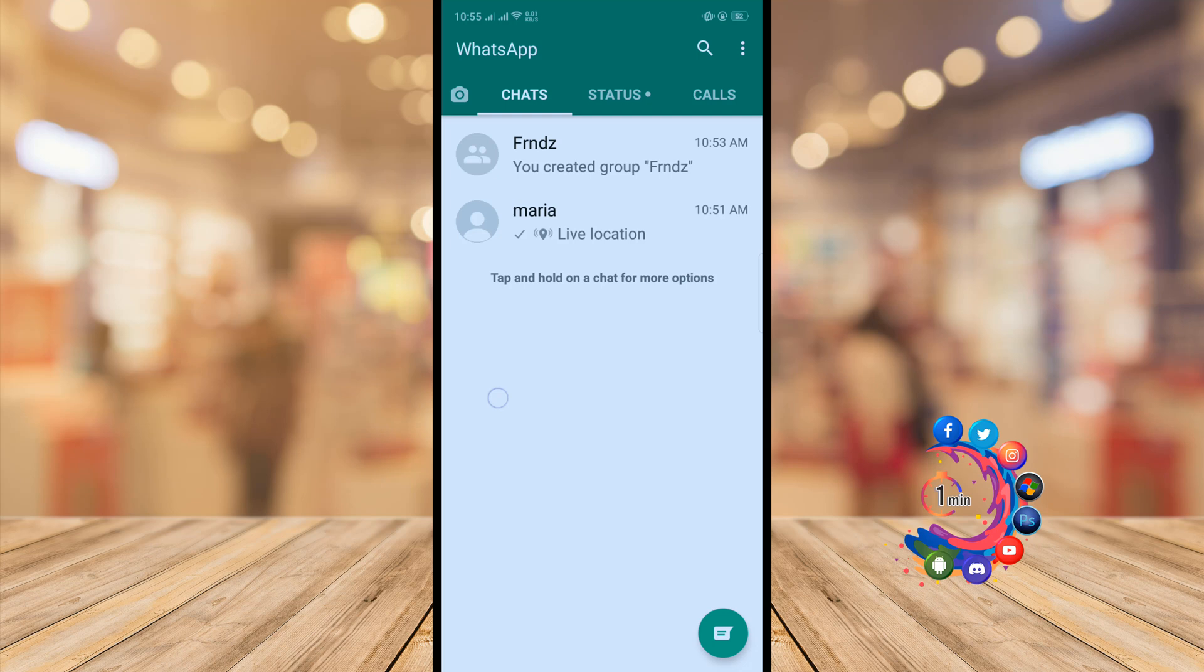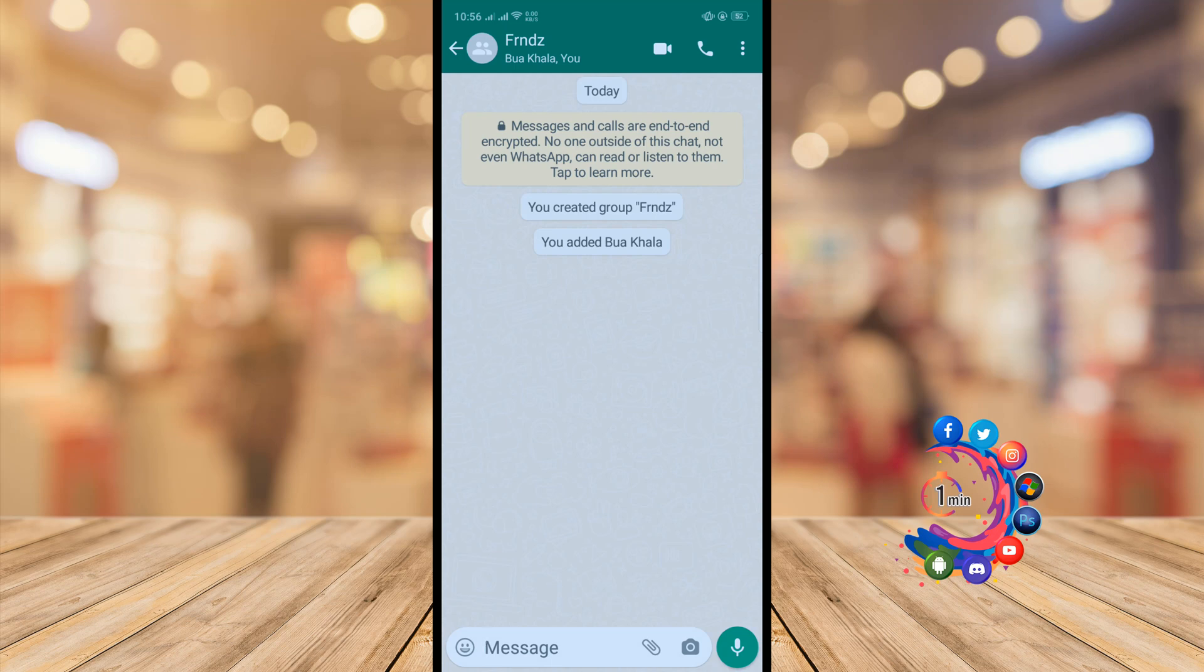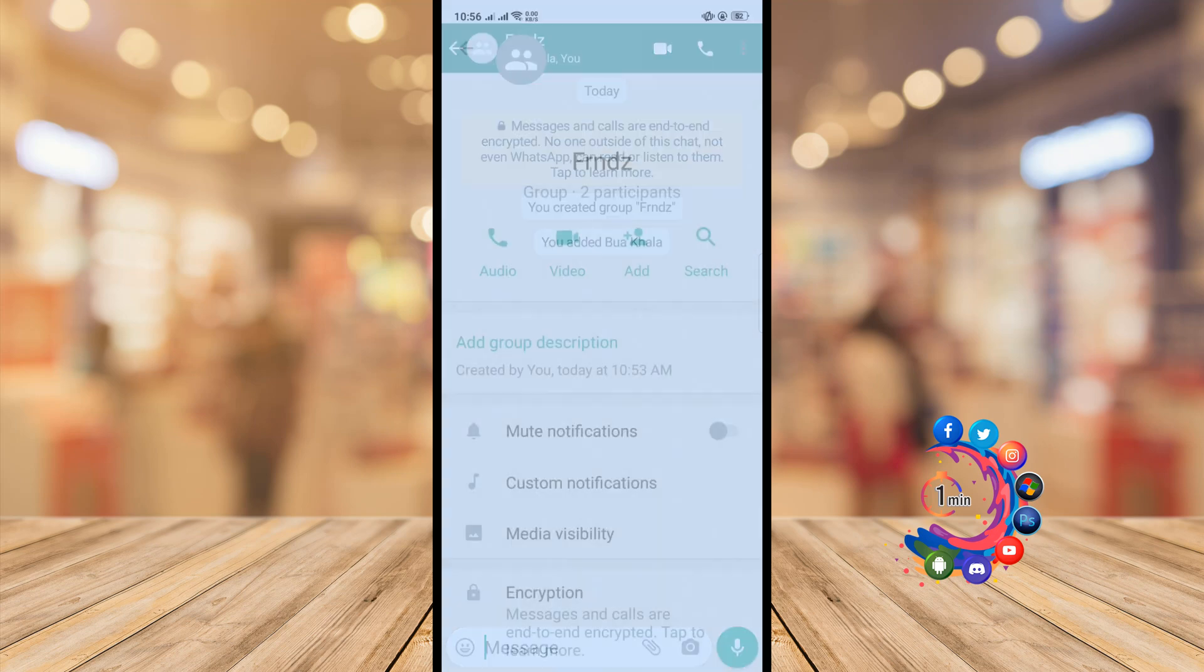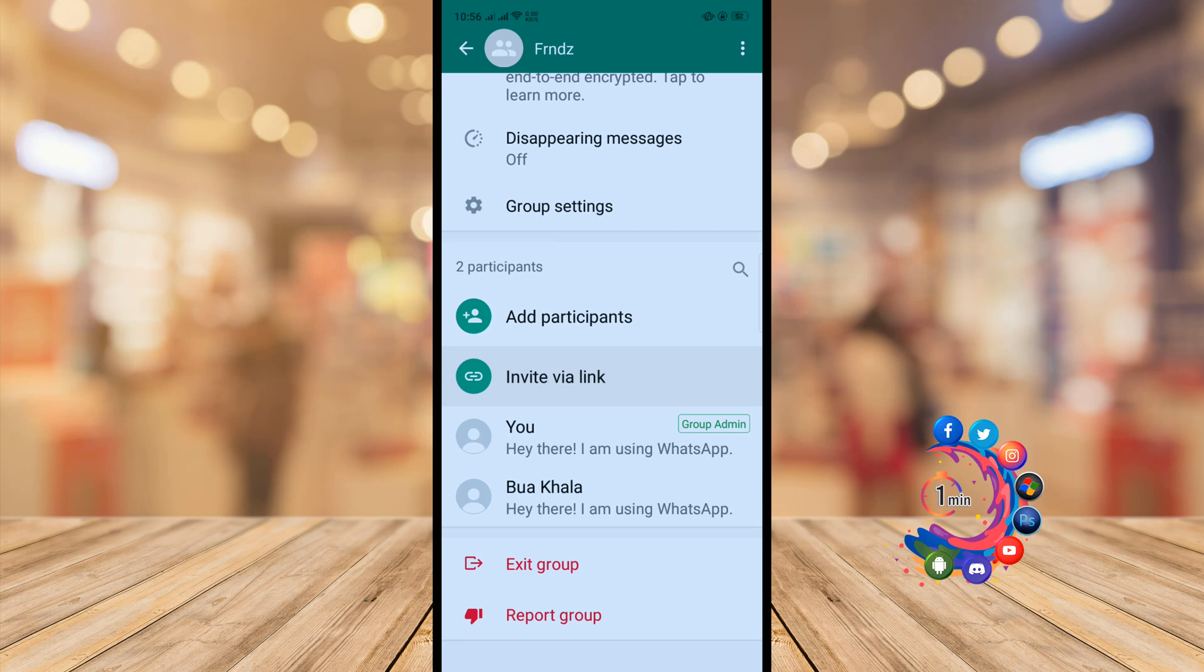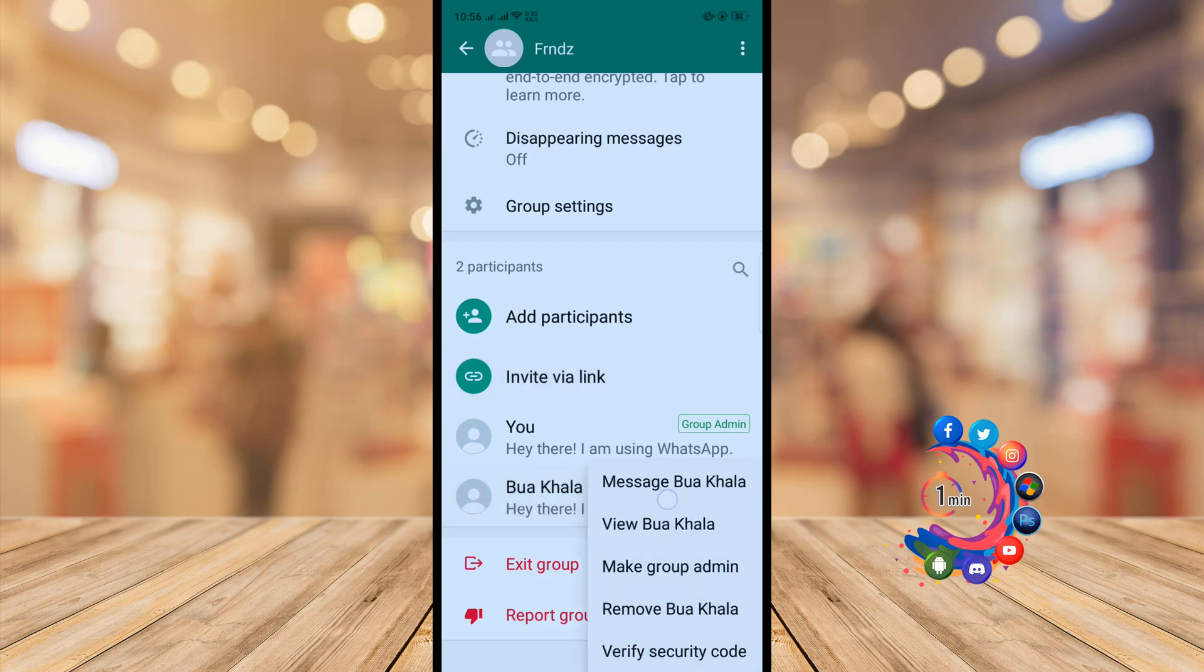So first of all, you will need to remove group participants. Open the group and click on the group name. Here you'll find participants, so you will need to delete all these participants. Tap on the participant and click on remove.